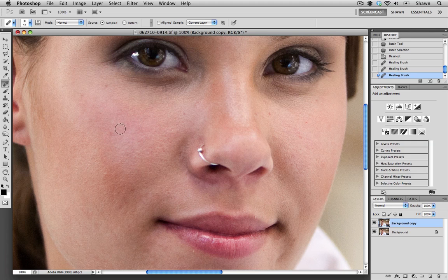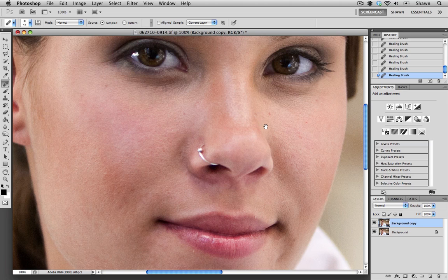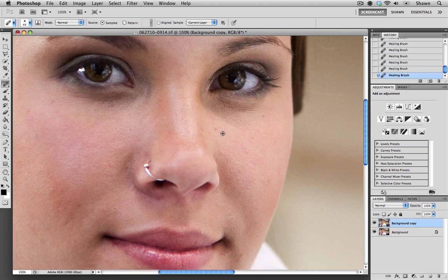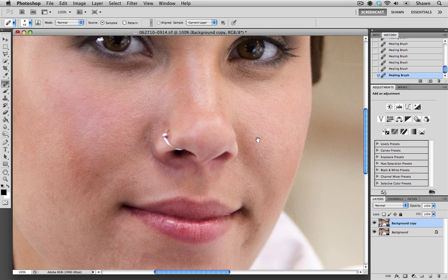So I'm going to do that again. I'm just going to Option click to sample an area here, and then I'm just going to paint that into the area I wish to replace. When you are looking at different textures, you always want to make a new sample. It doesn't take too long. You just hold down the Option key and click, or the Alt key and click on the PC.